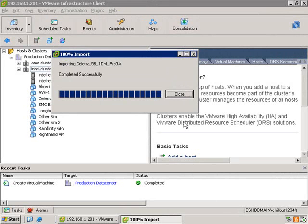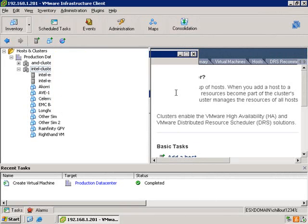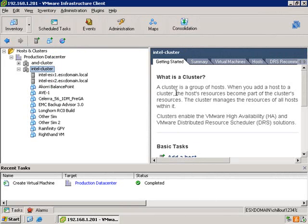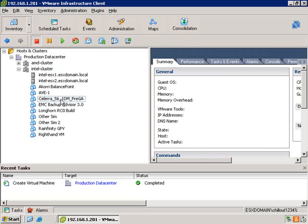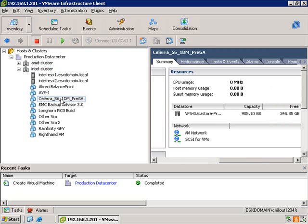Once the VM has been imported, it will appear in the machine inventory. So there you can see the Solera 561DM pre-GA VM.